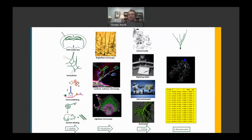Reconstructing the architecture of these neural trees is a major scientific and technical challenge that requires three steps: staining the branches of individual cells, microscopic imaging, and transforming the results into a tree structure of three coordinates.